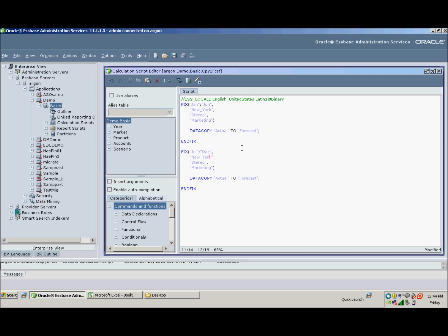the same market, same product, same account. Instead of copying actuals into forecast, we want to copy budget. And again, you can type it into the editor if you know how to spell it, or you can choose it from here.